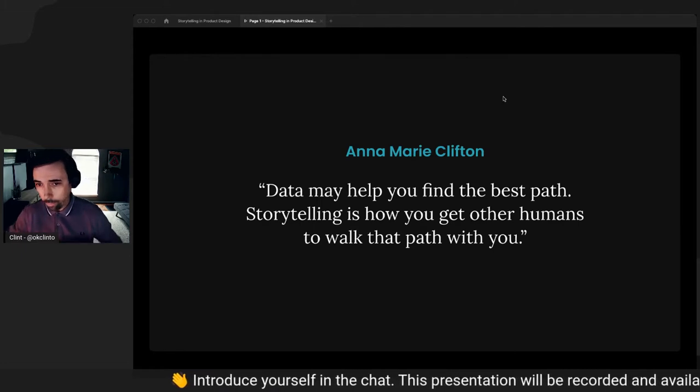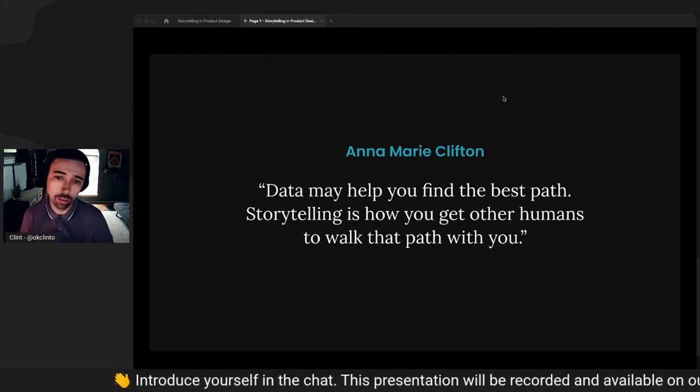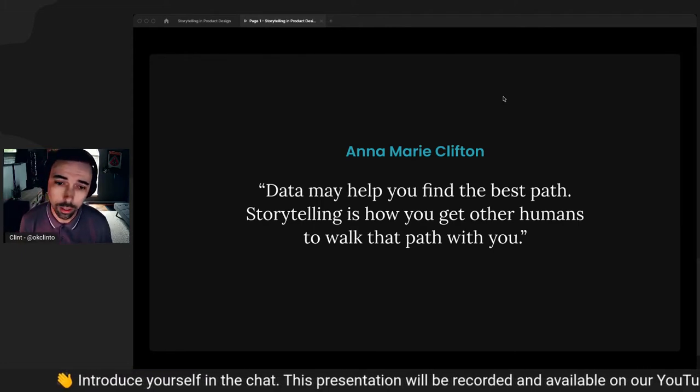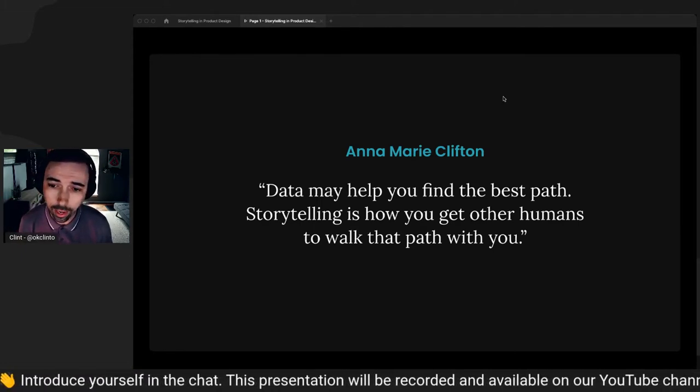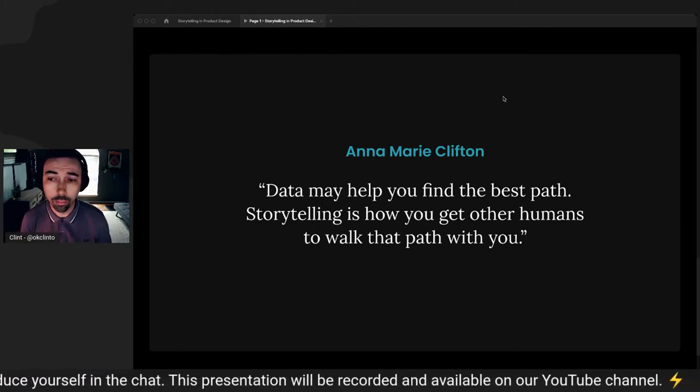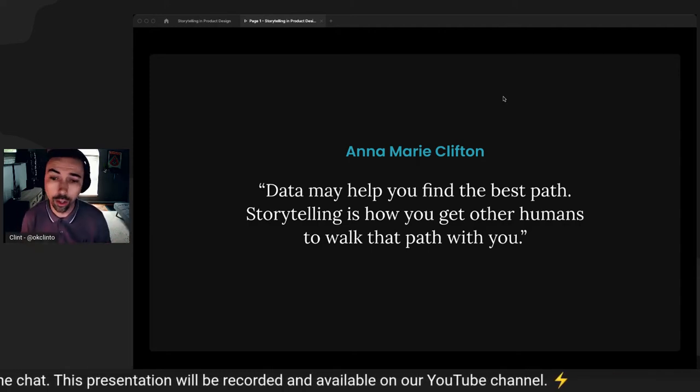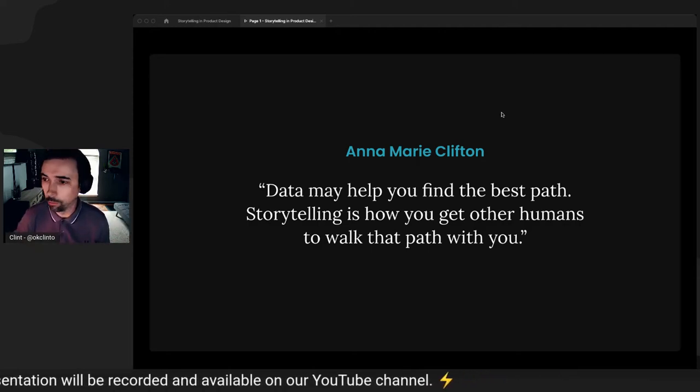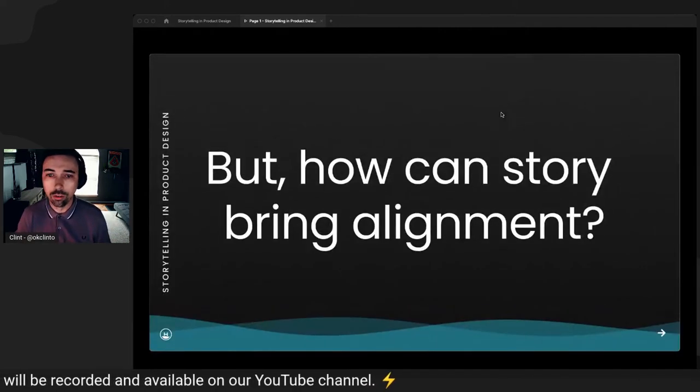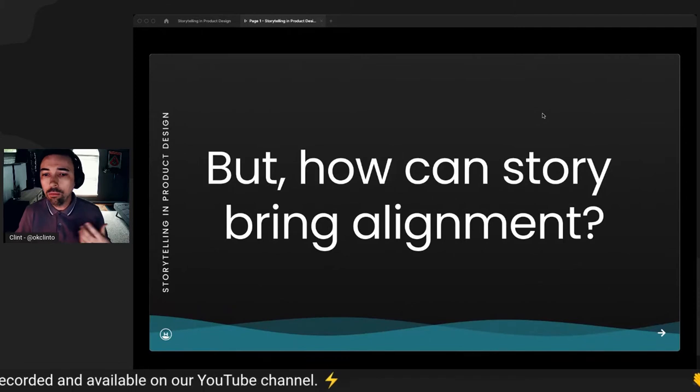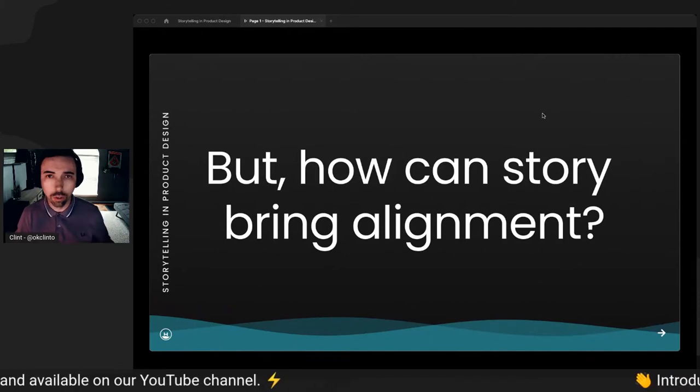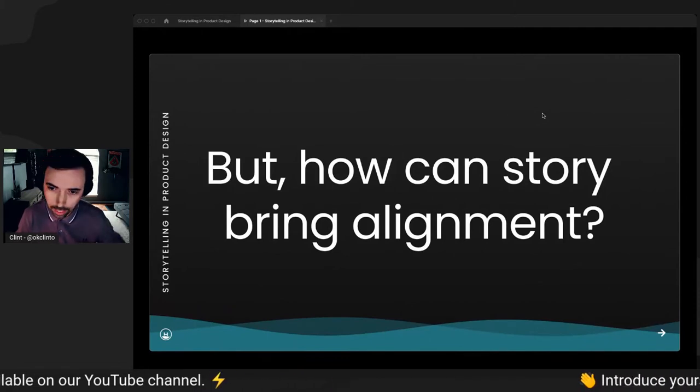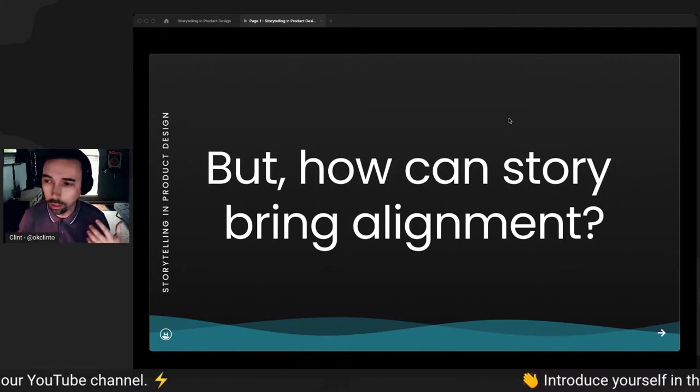So Anne-Marie Clifton has this really good quote. It says data may help you find the best path. Storytelling is how you get other humans to walk that path with you. So how can we use story to bring alignment?